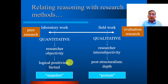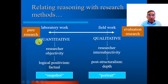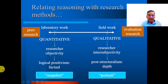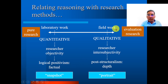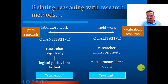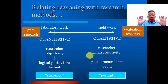Relating research with reasoning. In the case of laboratory research, it is quantitative — quantitative means numbers, researcher, objectivity, logical portrait, and snapshot. In fieldwork, it is qualitative — researcher, intersubjectivity, poststructuralism, and portrait. So this is a basic sketch of relating reasoning with research methods.